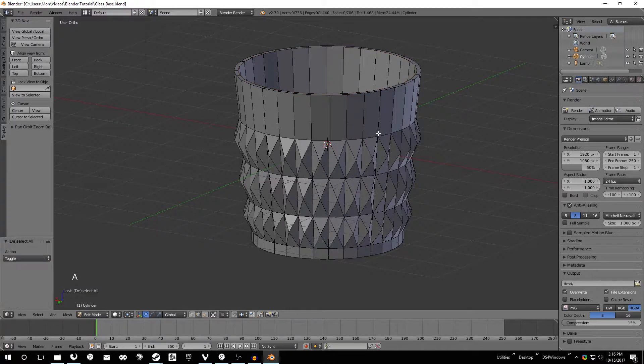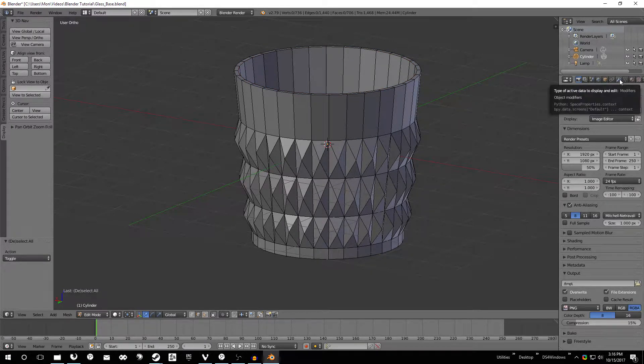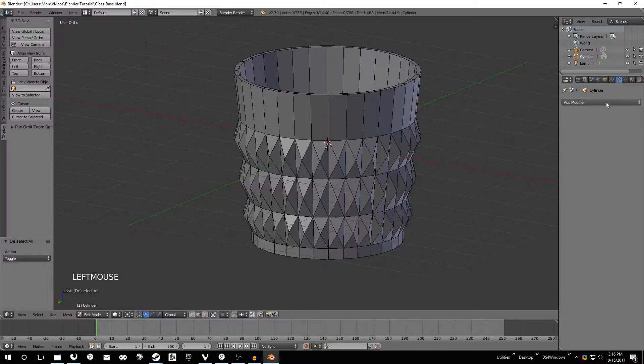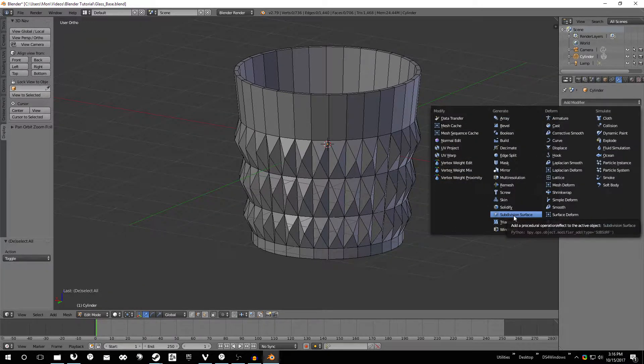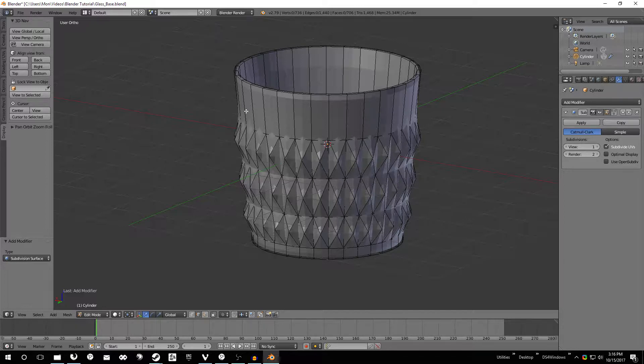And then the next thing I want to do is I want to add a modifier. So I'm going to go over here to this modifier tool. Add modifier and I'm going to do a subdivision surface. This is going to help us later when we actually turn this into glass.